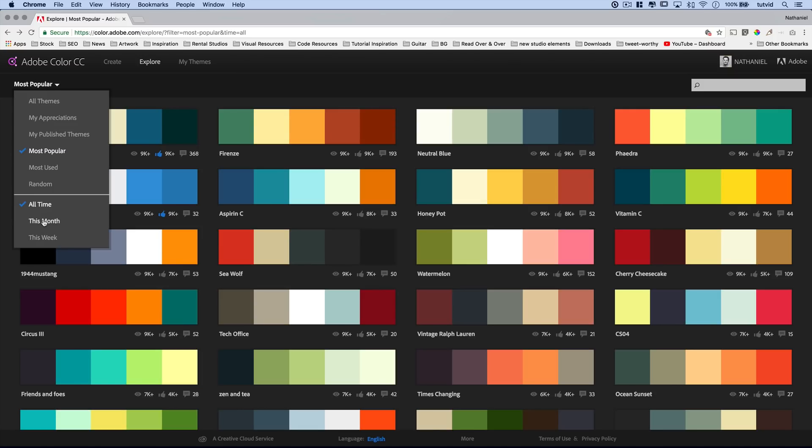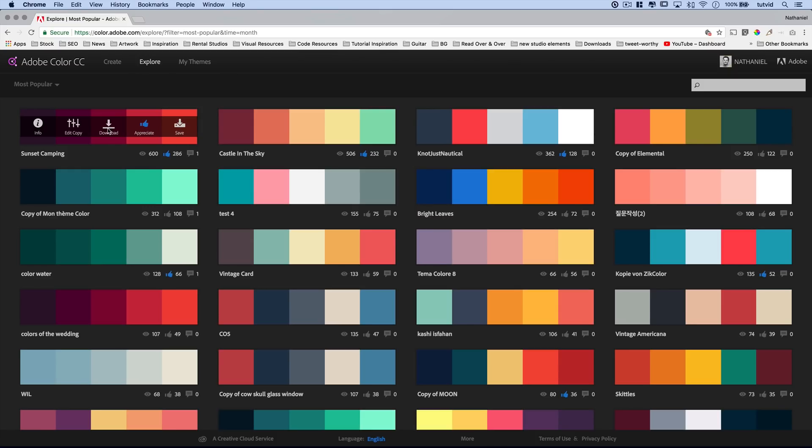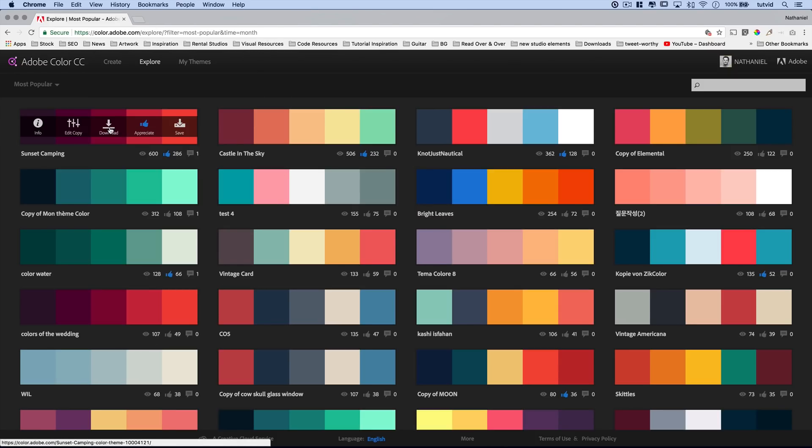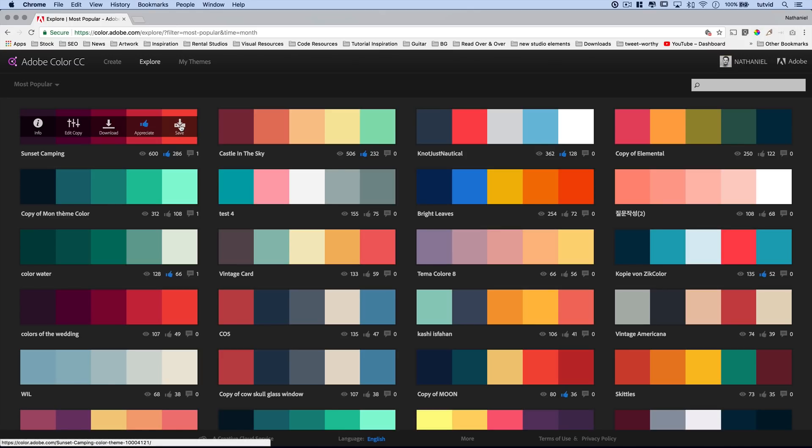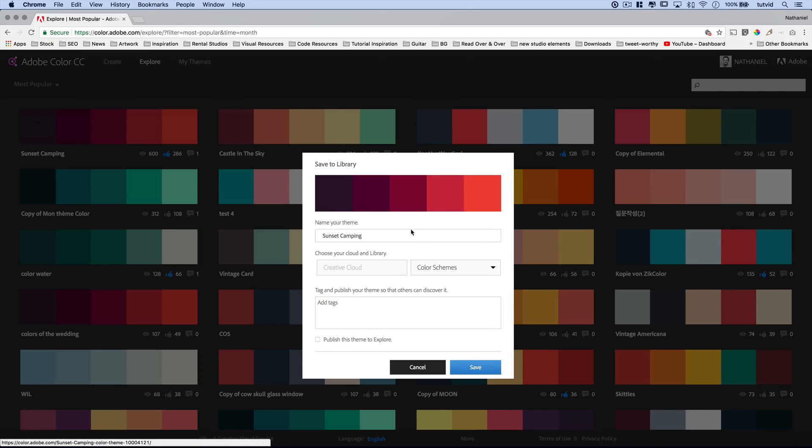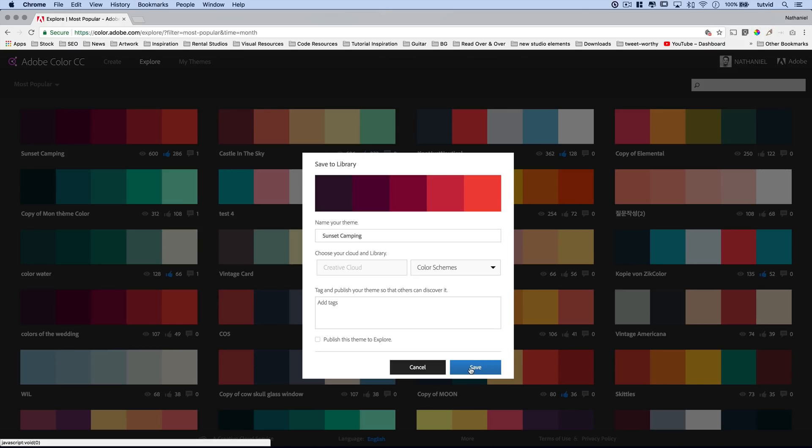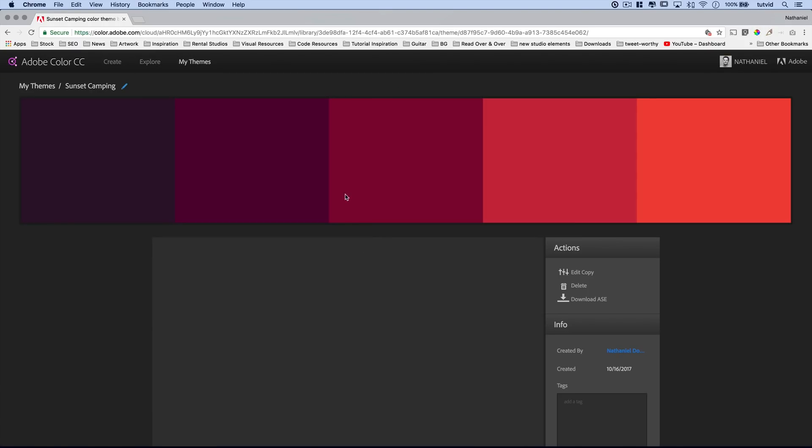So now let's talk about getting some of these colors into Photoshop. Let's go back to most popular this month. I really like this sunset camping. It's just such a beautiful color. We can choose to download, and if I hit the download option, that's going to download the .ase file. Maybe you're not using Creative Cloud. You just want to download the swatches and import them into Photoshop. You can download it. Or you can choose to save. When I choose to save, that's when I get this option. I'm going to go color schemes. I'm not going to publish this theme to explore because it's not my theme, and it's already been published to explore. So I'll just hit save, boom, I've saved this into my Creative Cloud libraries.